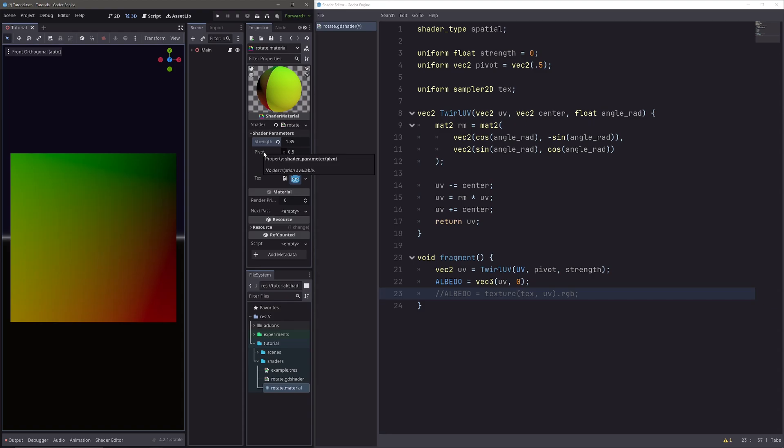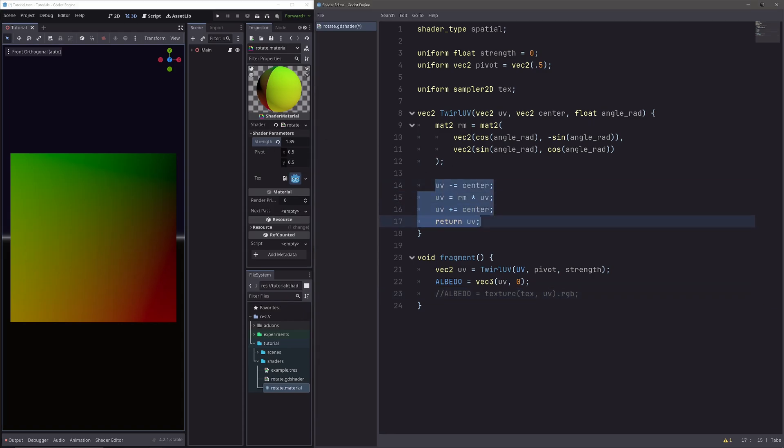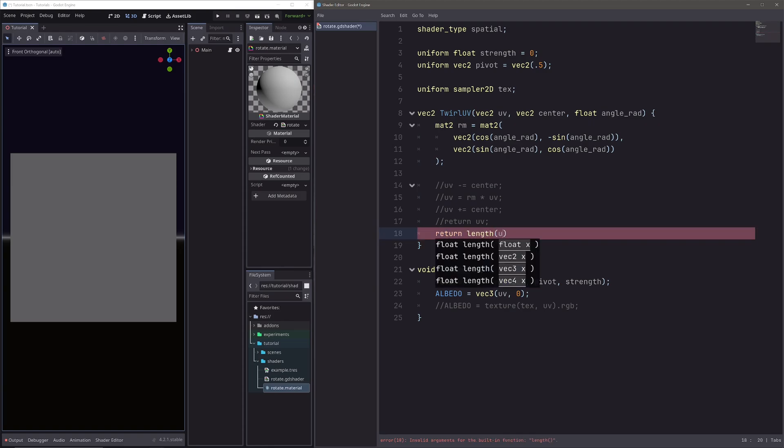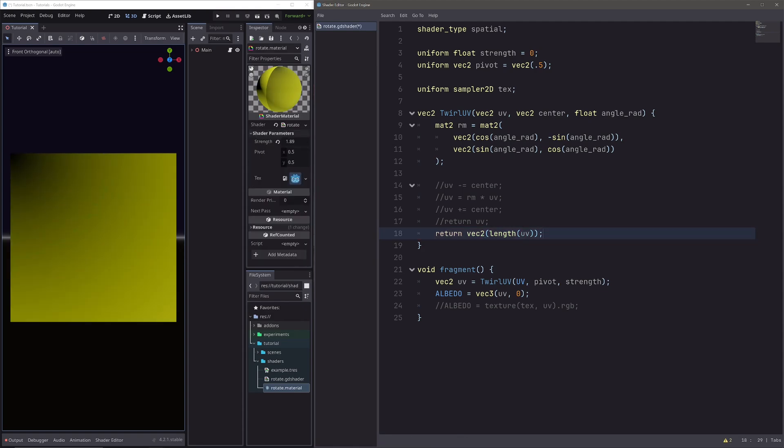As I said before, I want to change this strength value depending on the pixel width, and we can do that simply using length function. Length function simply returns the length of a vector from the origin. Let me comment out these lines and return length of our UVs. Length returns float value, so need to cast it to vector 2. Now we can see these yellow values, because in albedo I am passing 0 in blue channel. Let's just simply pass x values of our calculated UVs. And you can see that we get this gradient fade, which is black at the top left, because that's where our UV's origin is, and as we move away from the origin, it gets more white.